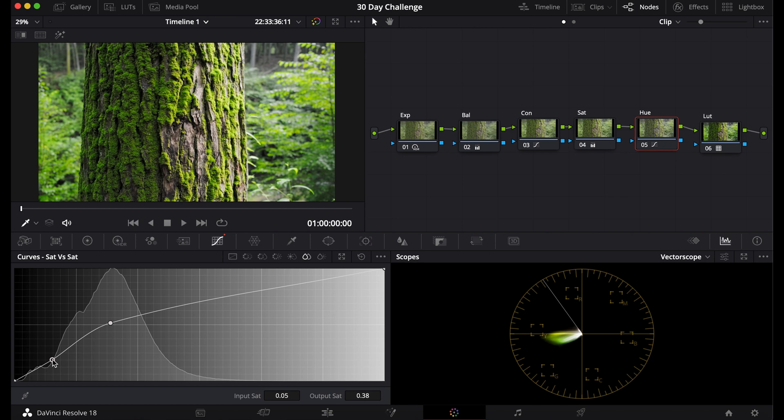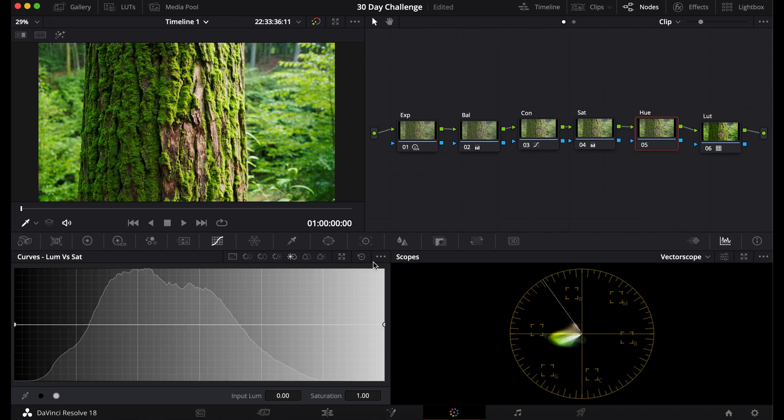And you can see you can make different types of looks with this where only the greens are saturated because those are the most saturated part of the image. And it looks pretty natural. Now I'll get rid of that and I'll move on to the Sat versus Luma.